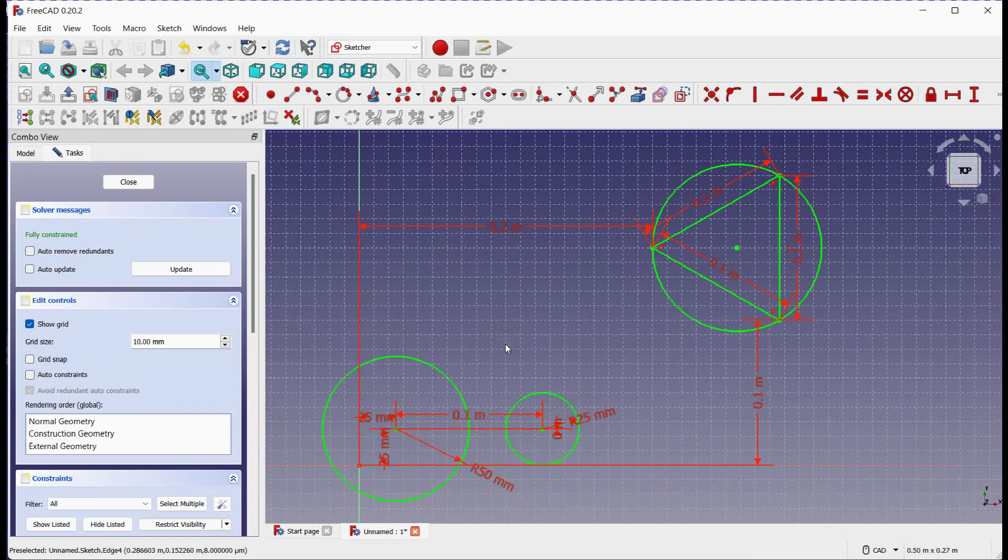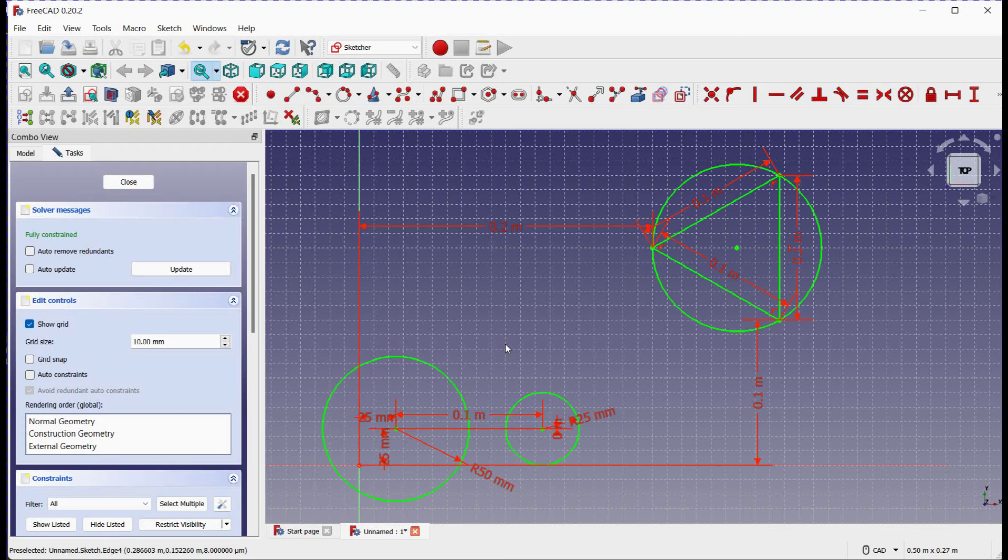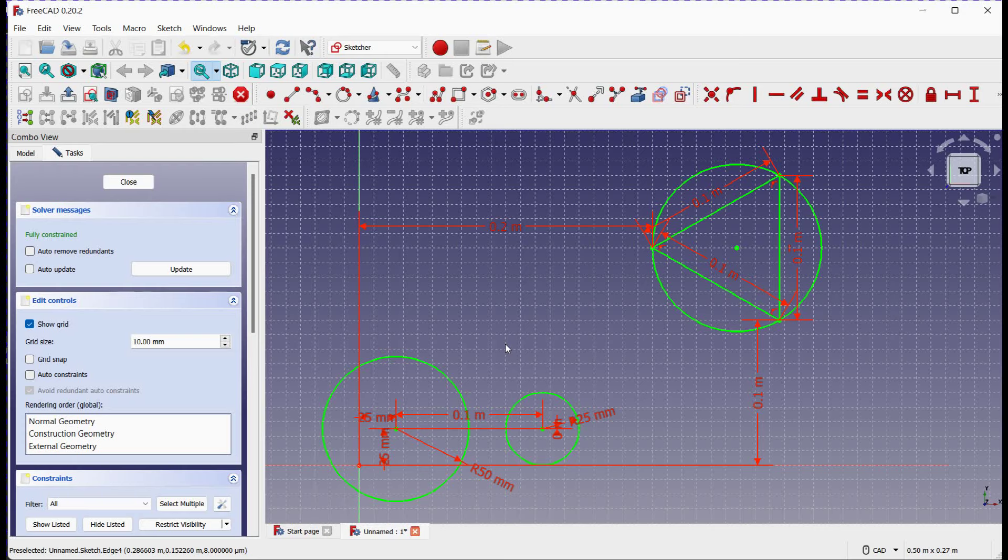There you have it. You've learned how to create circles in the FreeCAD sketcher workbench using two different methods, center and rim point, and three rim points. Additionally, we explored how to edit and modify circles to suit your design needs. Thank you for watching this tutorial. If you found it helpful, please give it a thumbs up and subscribe to our channel for more FreeCAD tutorials. If you have any questions or suggestions, feel free to leave them in the comments section below.